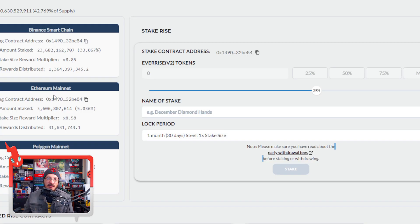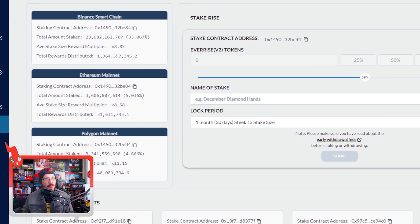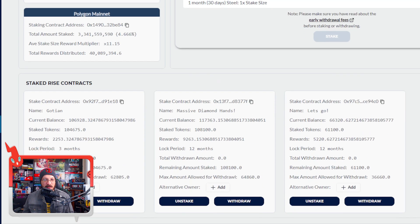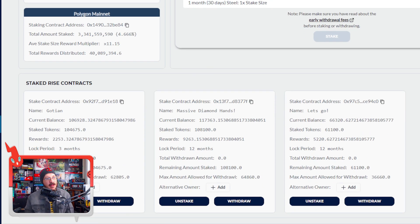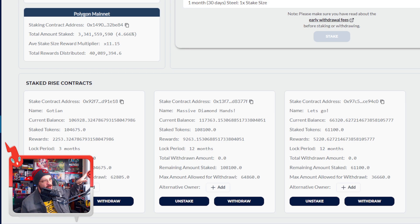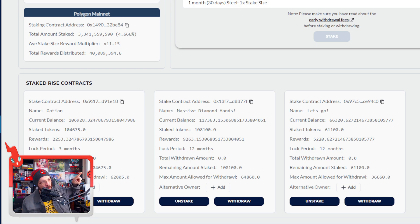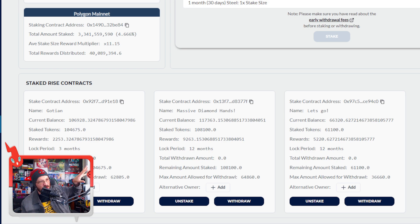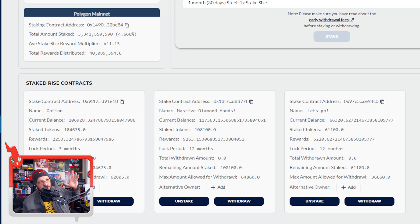Let's go back to the dApp so I can show you examples from my own staking. Right here I have a three-month stake and two 12-month stakes. The three-month stake and the first 12-month stake have almost the same amount of tokens — around 100,000. The 12-month stake rewards are about four times what the three-month stake rewards are. My second 12-month stake is based on about 61,000 tokens, so the rewards will be different for that one.